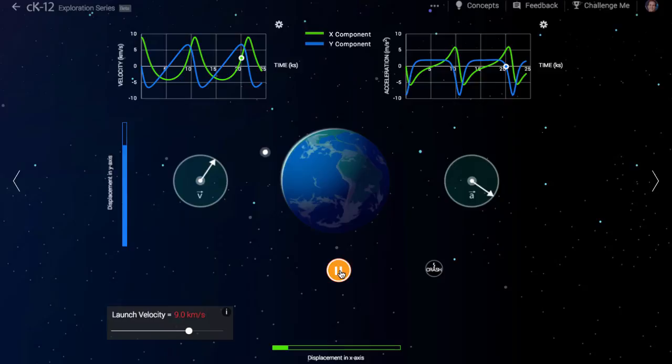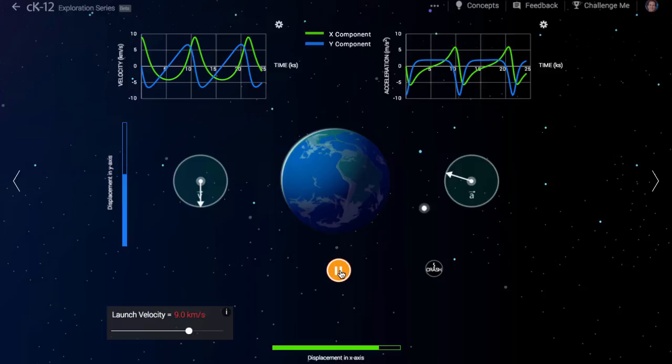Whenever the spacecraft is on the left side of the Earth, gravity is pulling it right. The horizontal acceleration is positive, and the horizontal velocity will either be speeding up if moving rightward, or slowing down if moving leftward.